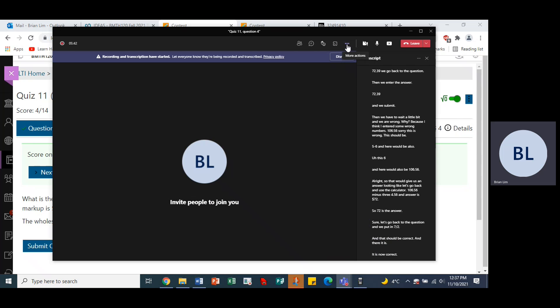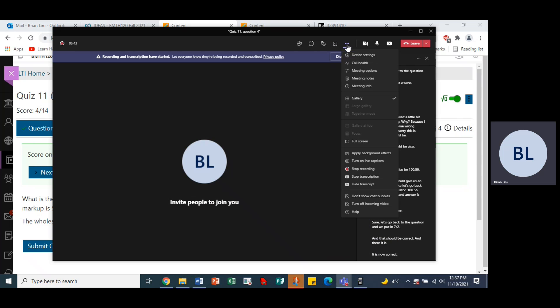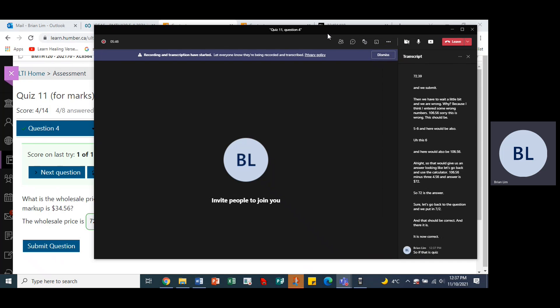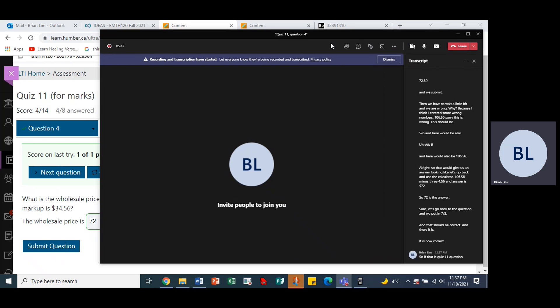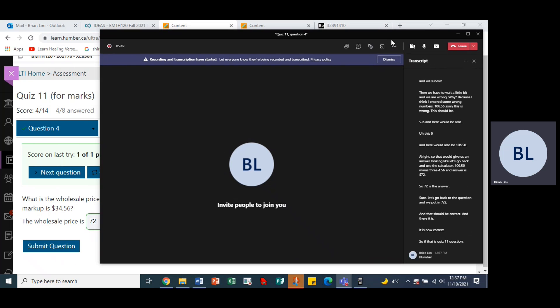So that is quiz 11 question number four.